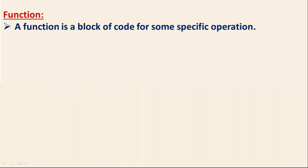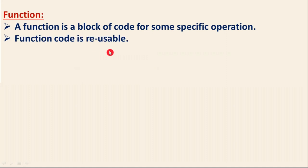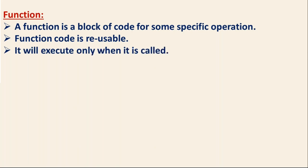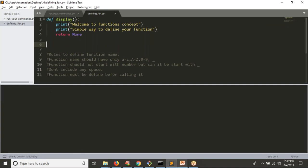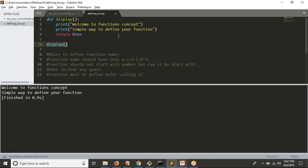A function is a block of code for some specific operation, and functions are reusable — you can reuse your function code any number of times in your logic. There is no restriction. One more thing: it won't execute itself; it will execute only when it is called. If you don't call it, it won't execute.